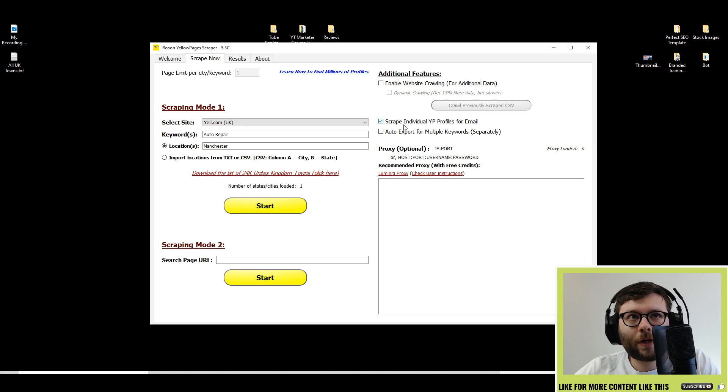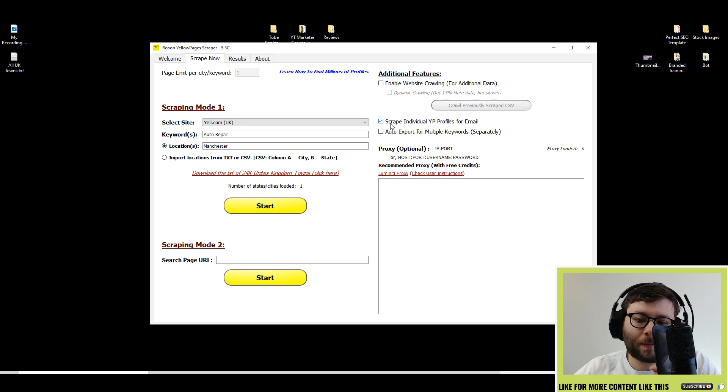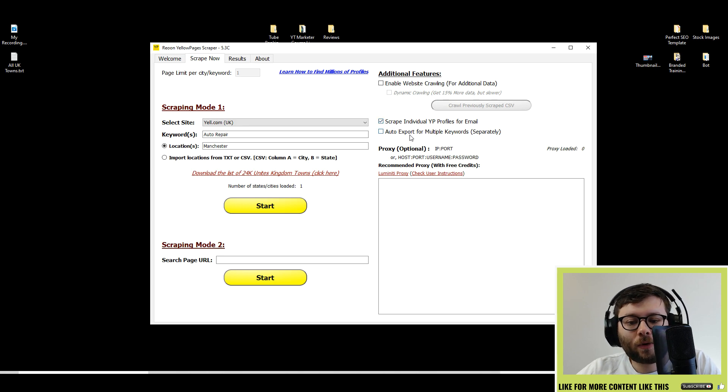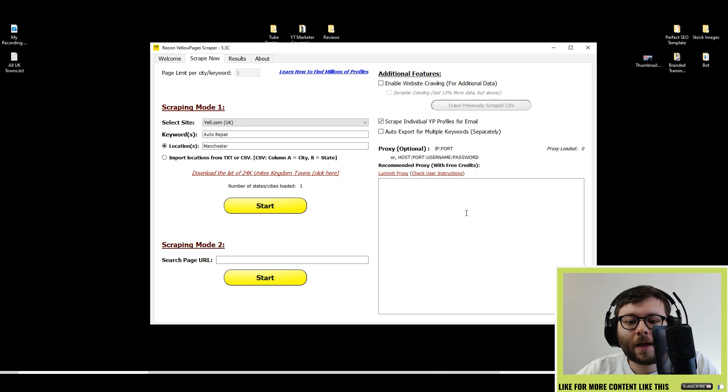Then you can also individually scrape unique URLs from the Yale pages and you can also export all the keywords that you put in here for later use.